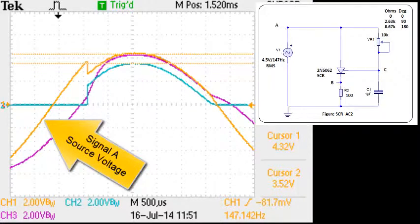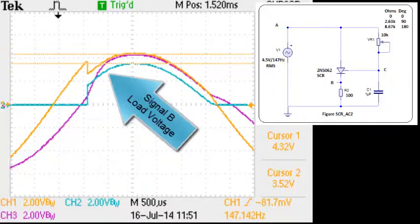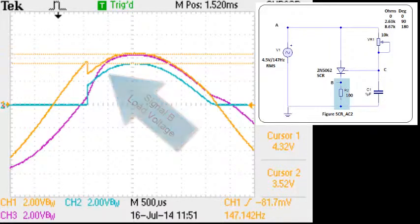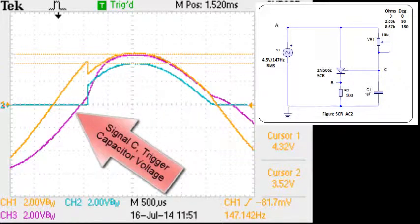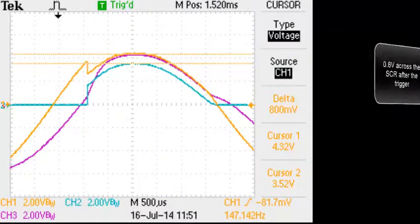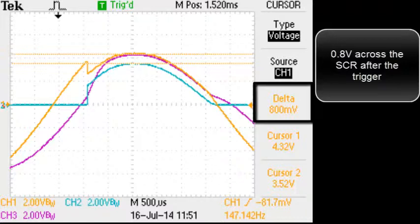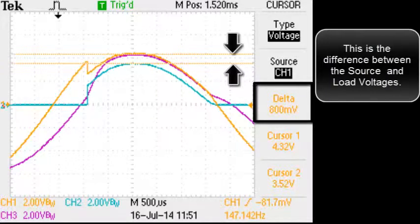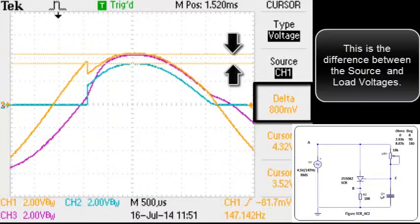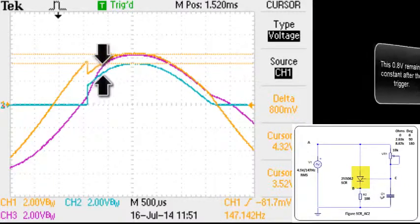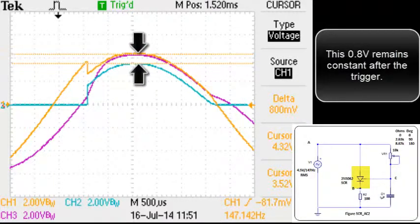Signal A is the source voltage. Signal B is the load voltage. Signal C is the trigger — that's the capacitor voltage. There's 0.8 volts across the SCR after the trigger. This is the difference between the source and load voltages. This 0.8 volts remains constant after the trigger.